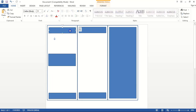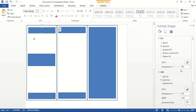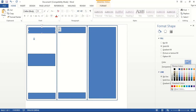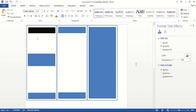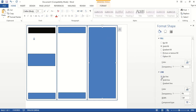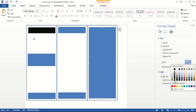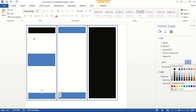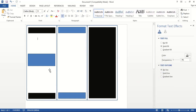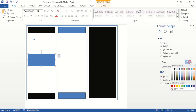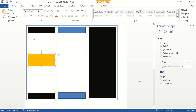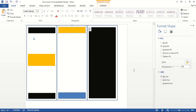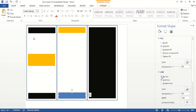Now select the shapes and format them. Remove the line color and in fill color choose black. For this one also remove the line and fill with black. Here remove the line color and fill with yellow. This one — remove the line and fill with yellow. This one also choose yellow color.